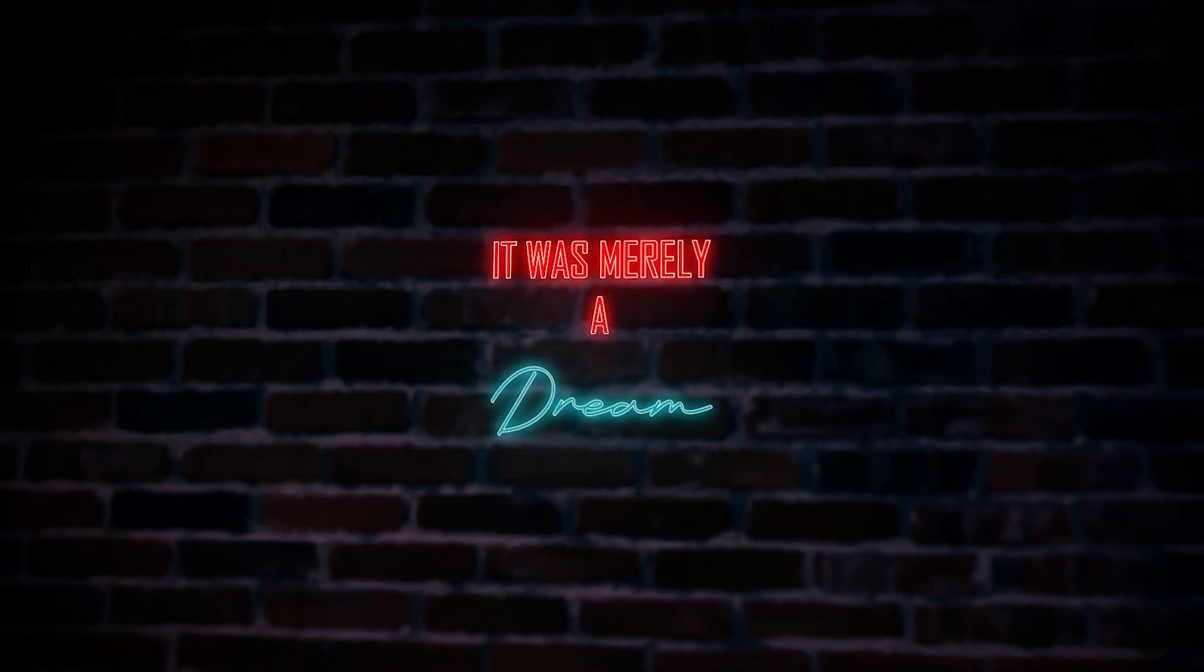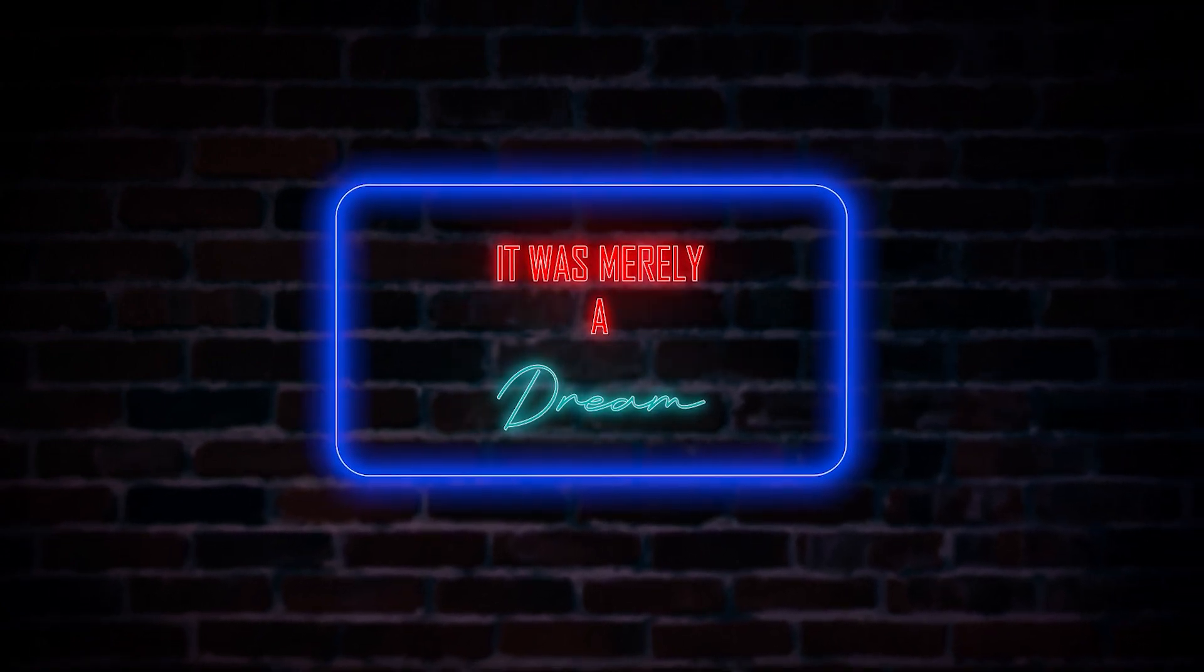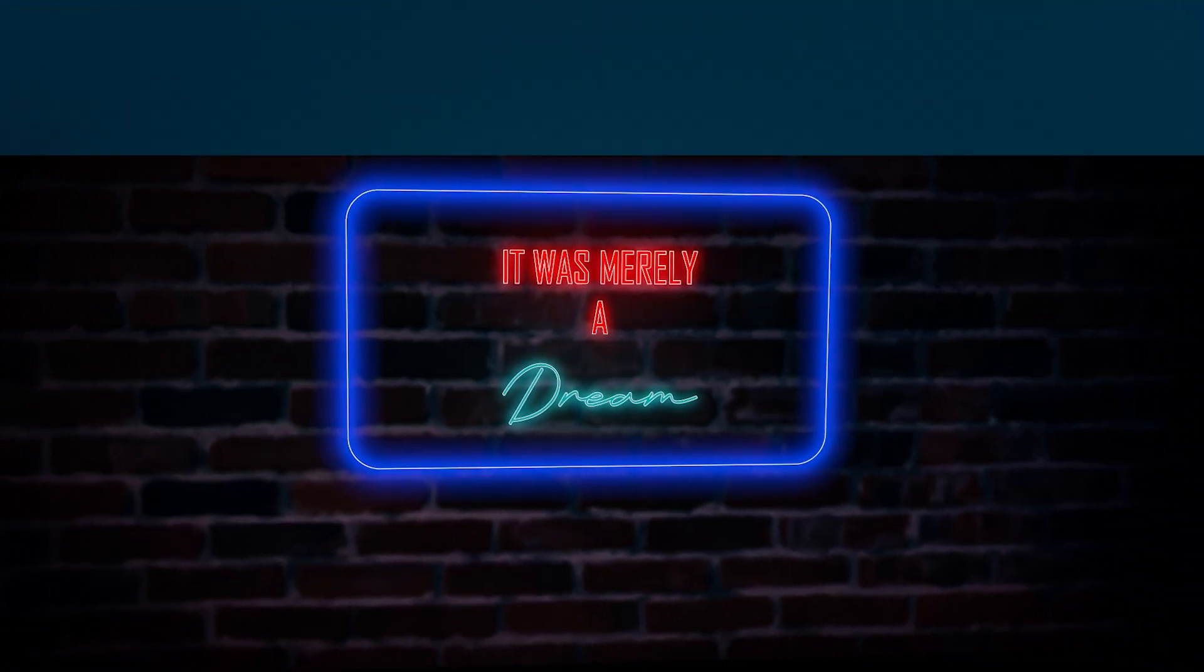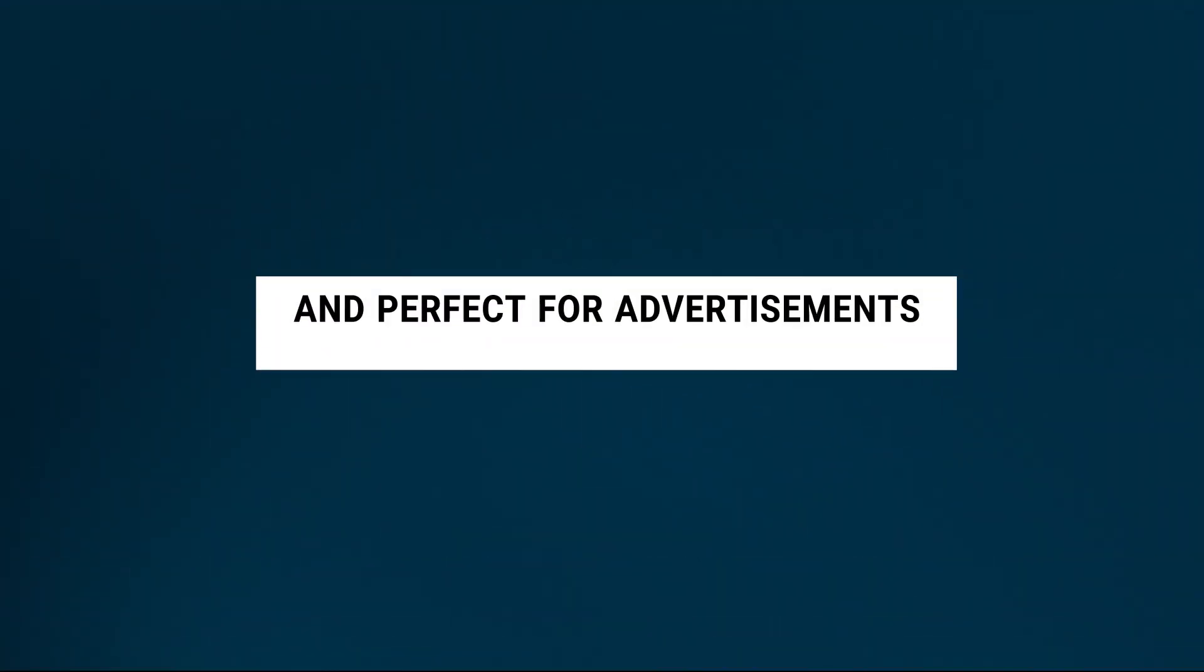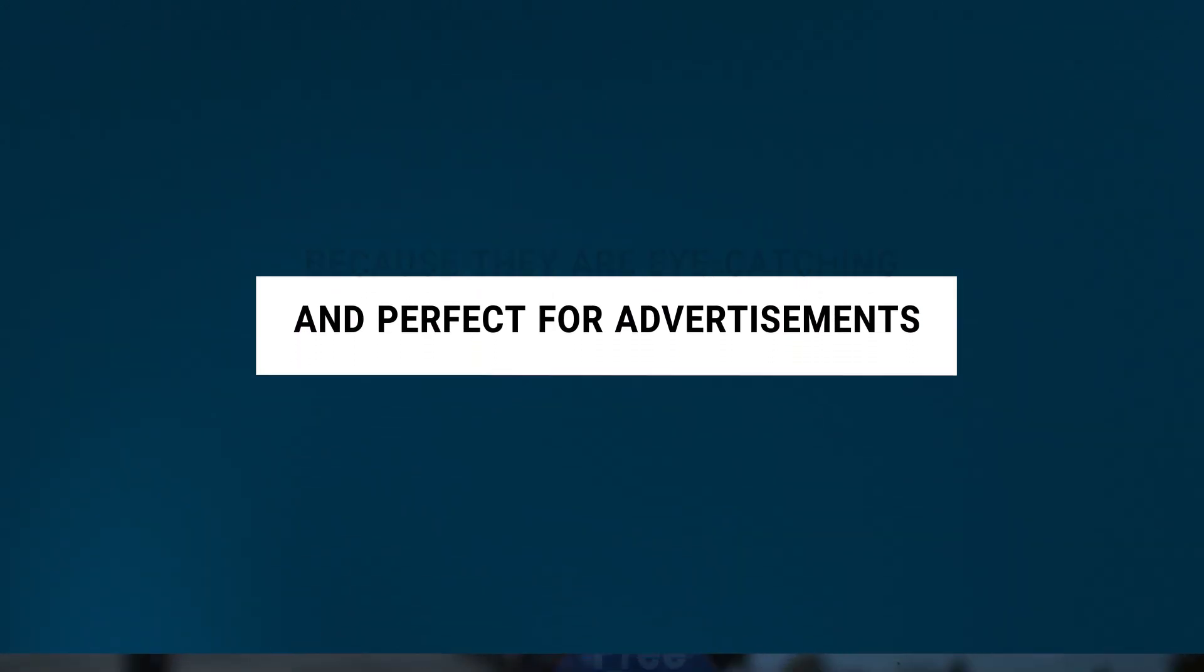This tutorial is about neon text effects, and I know you're already familiar with neon text effects because they are eye-catching and perfect for advertisements.